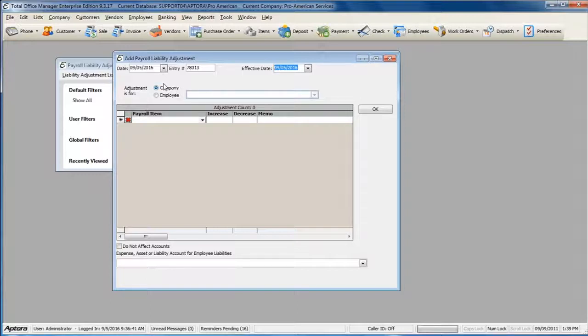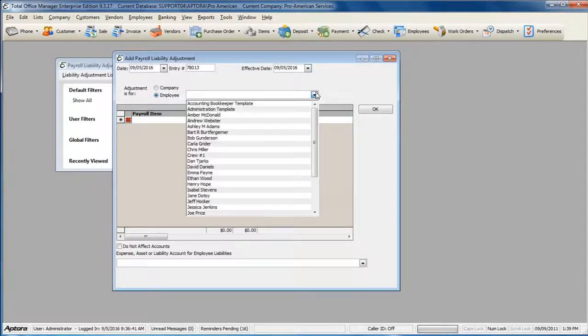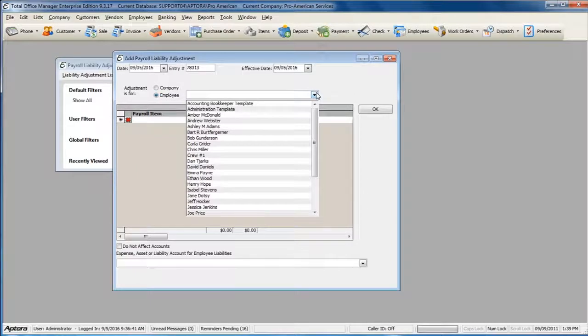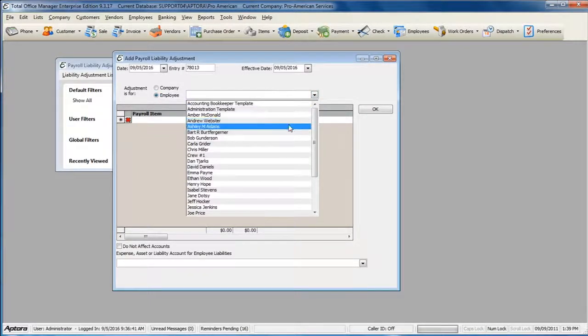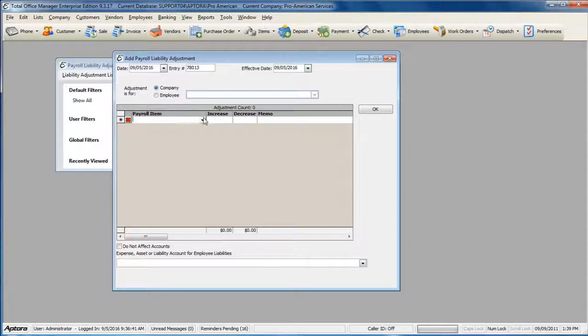Select whether the adjustment is for company or for an employee. If the adjustment is for an employee, select the employee whose payroll liability balances need to be adjusted. Select the payroll items that you need to adjust.